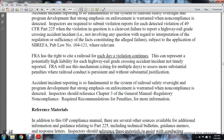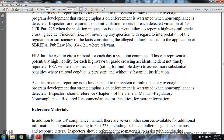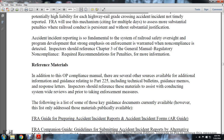The FRA has the right to cite the railroad for each day that a violation continues. This can represent a potentially high liability for each highway-rail grade crossing accident incident that is non-timely reported. The FRA usually will use this mechanism — citing for multiple days — to assess more substantial penalties when the railroad's conduct is consistent with substantial justification. Inspectors should reference Chapter 3 of the General Manual regarding regulatory noncompliance and recommended penalties for more information.